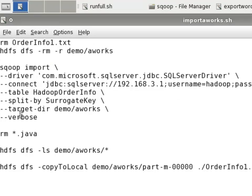Then we have some specific commands like the table that we want to import, how to split this if the file gets so big that it needs to split into multiple files, how that should be done. And we say the surrogate key, which is a key in the database.